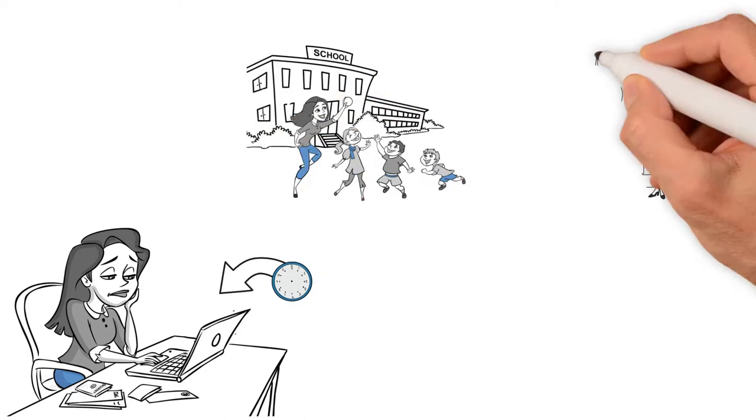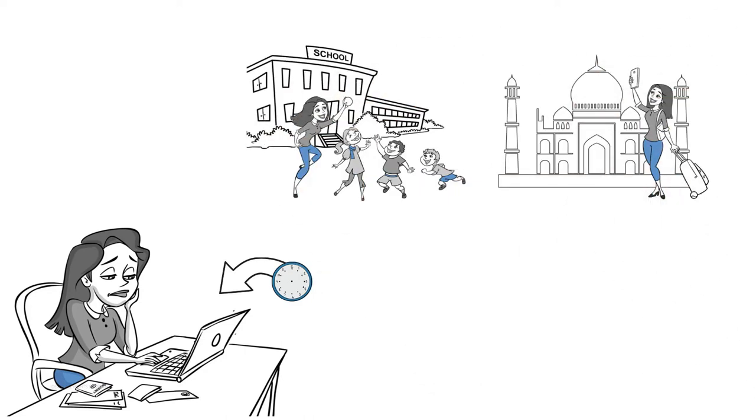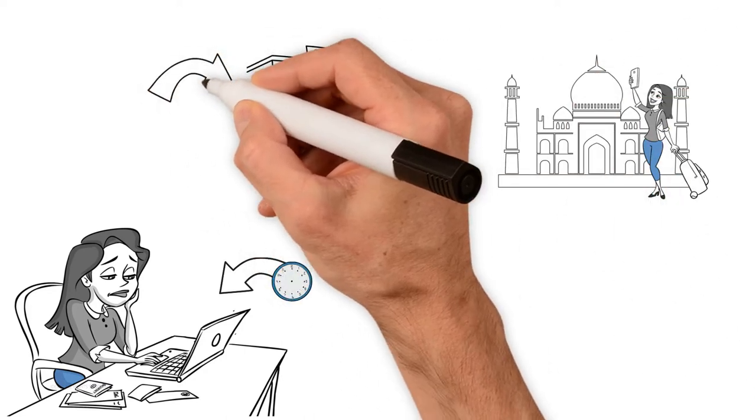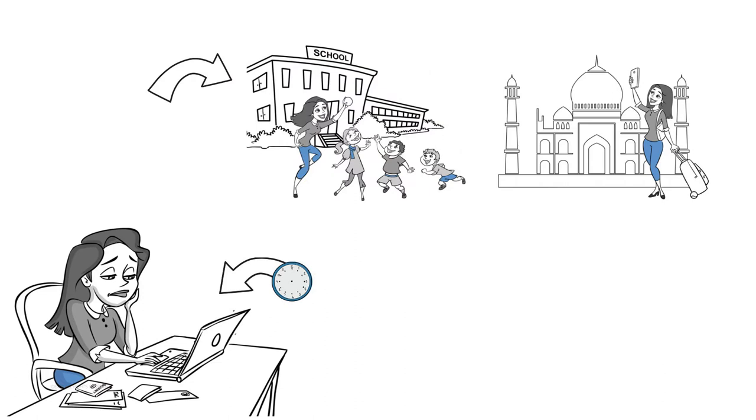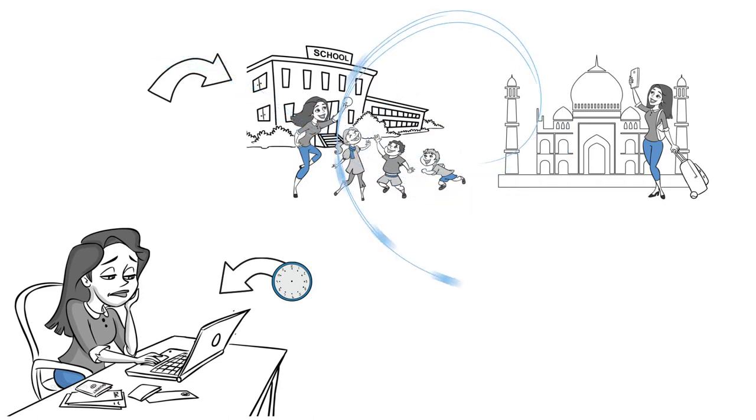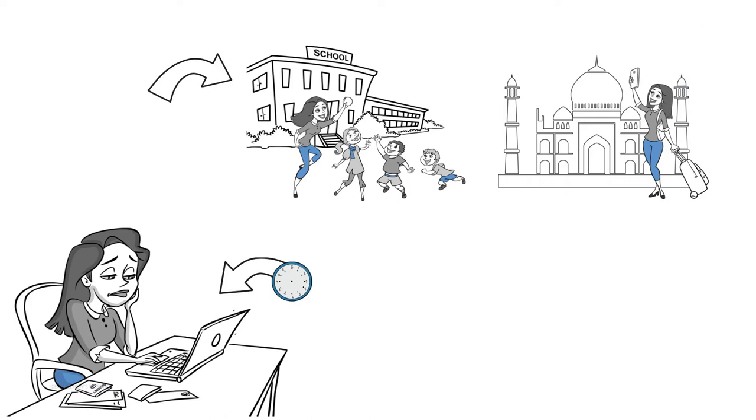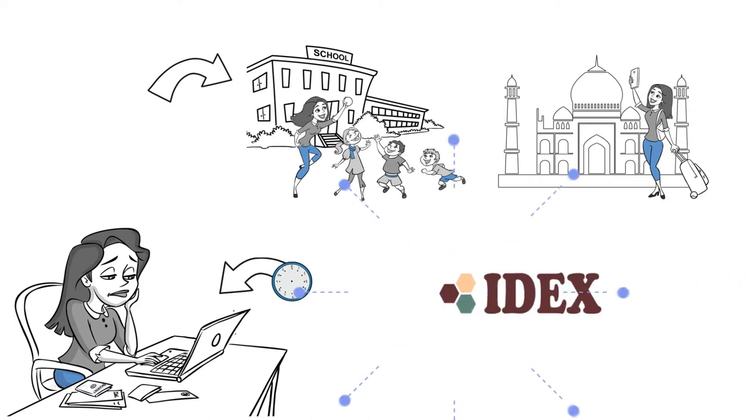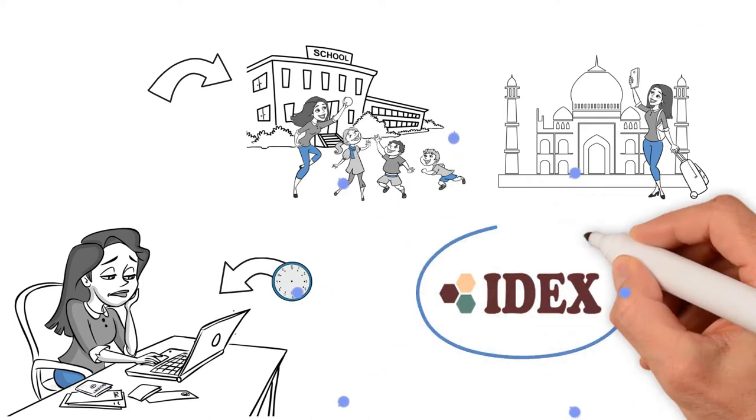This is when you use a specialist agency like IDEX to organize your volunteer trips. The agency will organize your volunteering at a great project, give you information before you leave home and after you arrive...